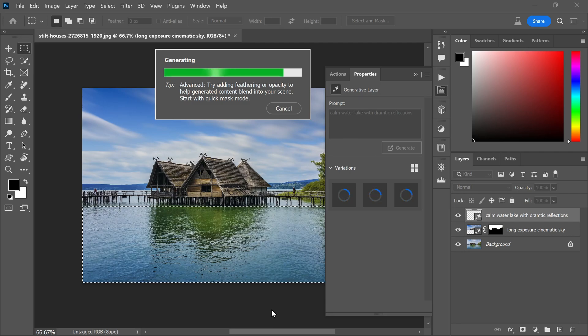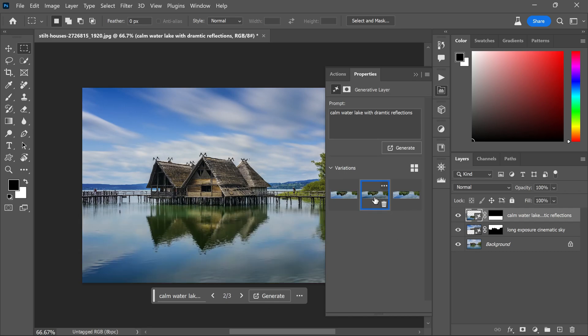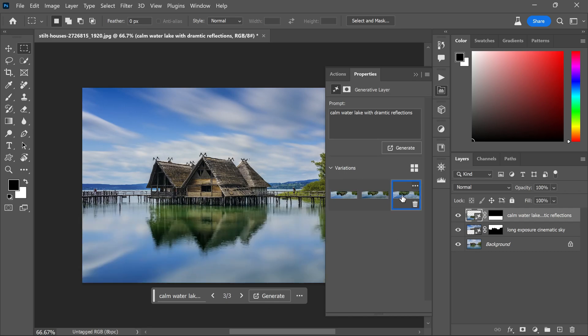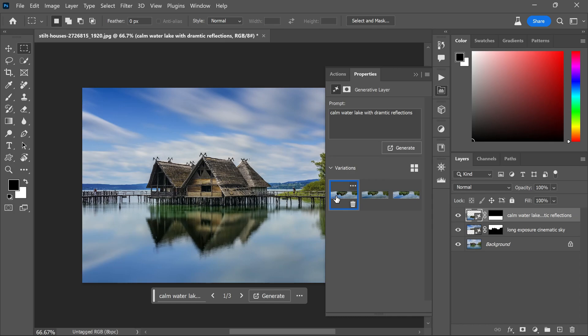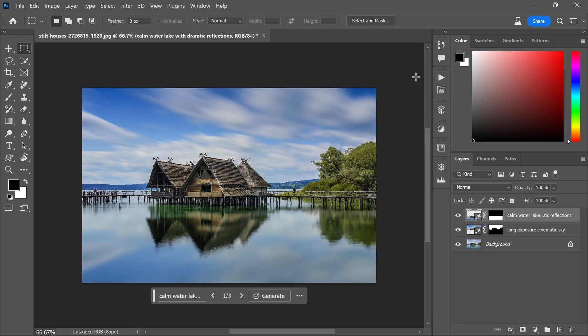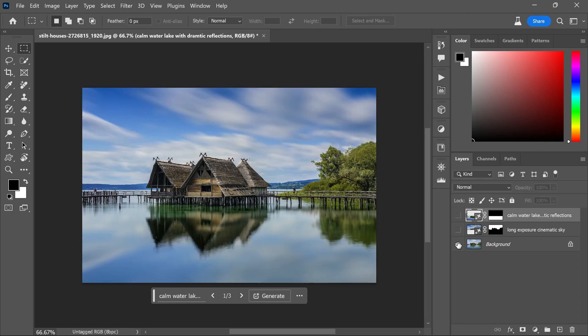You will get three variations, sometimes even four. Choose the one you like the most. In my case, the first one was the winner. So just like that, a regular photo has been turned into a cinematic long exposure photograph.